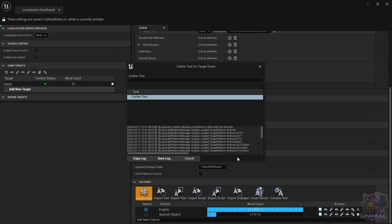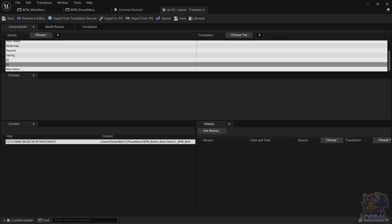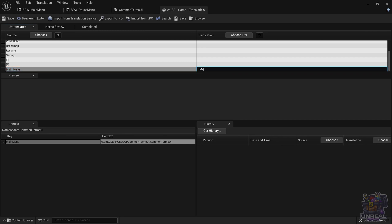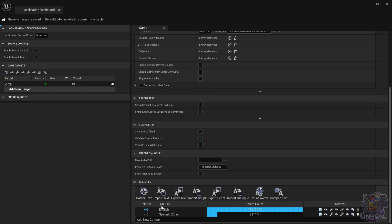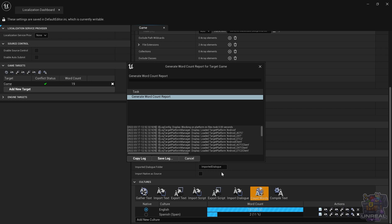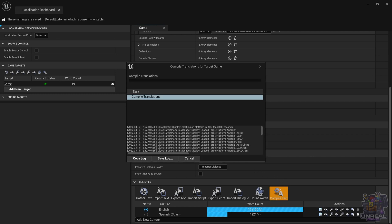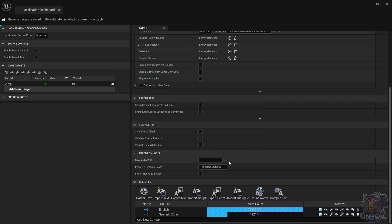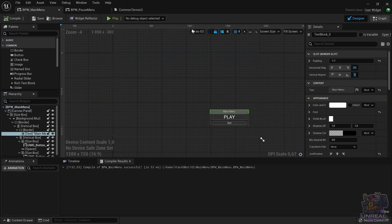Let's go back to the editor, gather text again, and translate it in the translation editor. We are now going to see 'main menu' only once. We go ahead and input the translation: 'Menu principal' in Spanish. We can go ahead and compile again in the localization dashboard. Pretty easy and straightforward. We can count the words to see that they have dropped by the correct amount. We now have two more words translated — 'main' and 'menu', that is 'menu principal'. We can go ahead and compile, and when we go back to the widget blueprints we are going to see that things are already translated in both places.